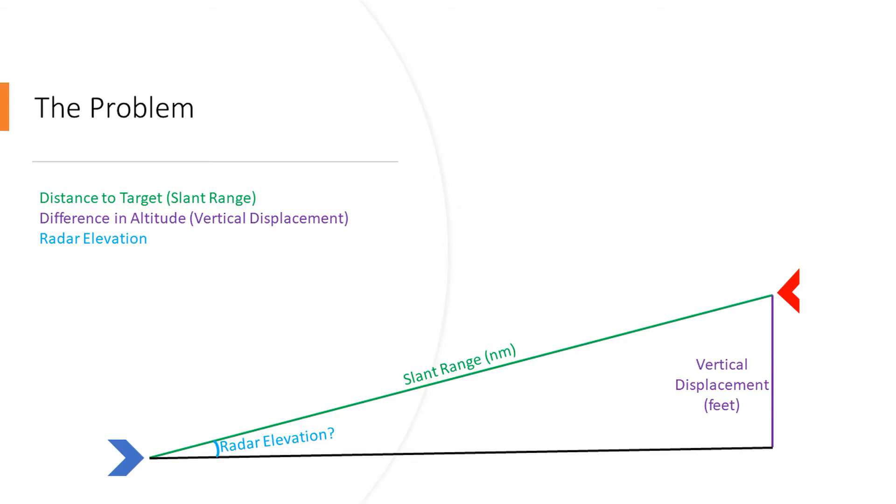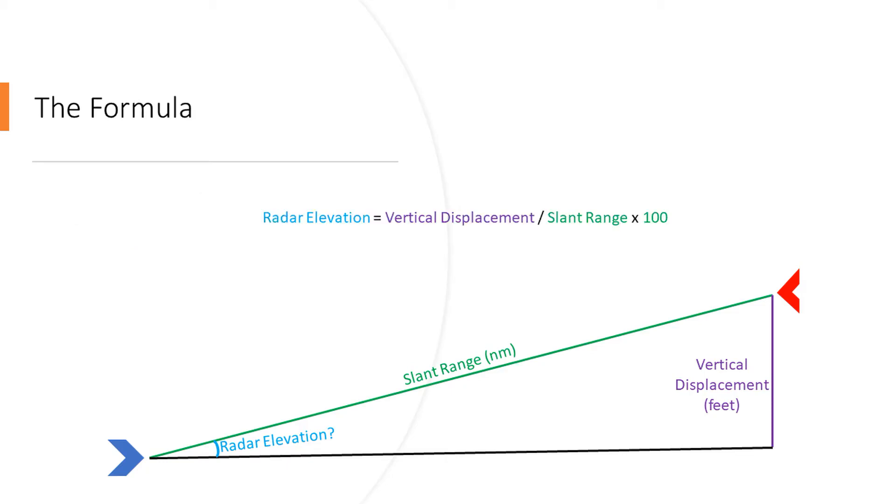And the blue angle, obviously that's the radar elevation. So we can have a quick look at the formula we're going to use today: radar elevation equals vertical displacement divided by the slant range times 100.